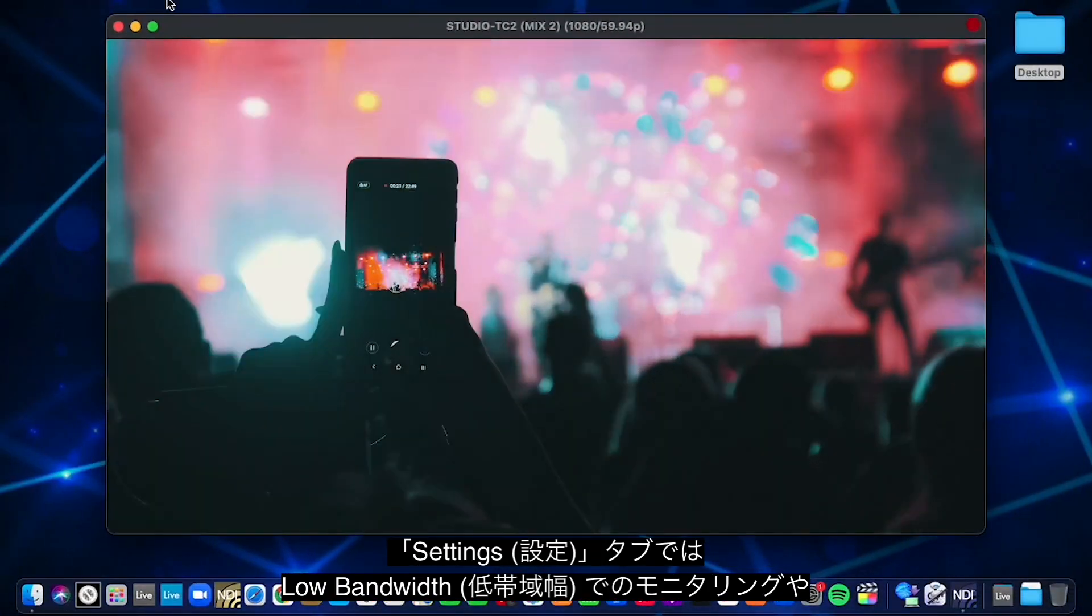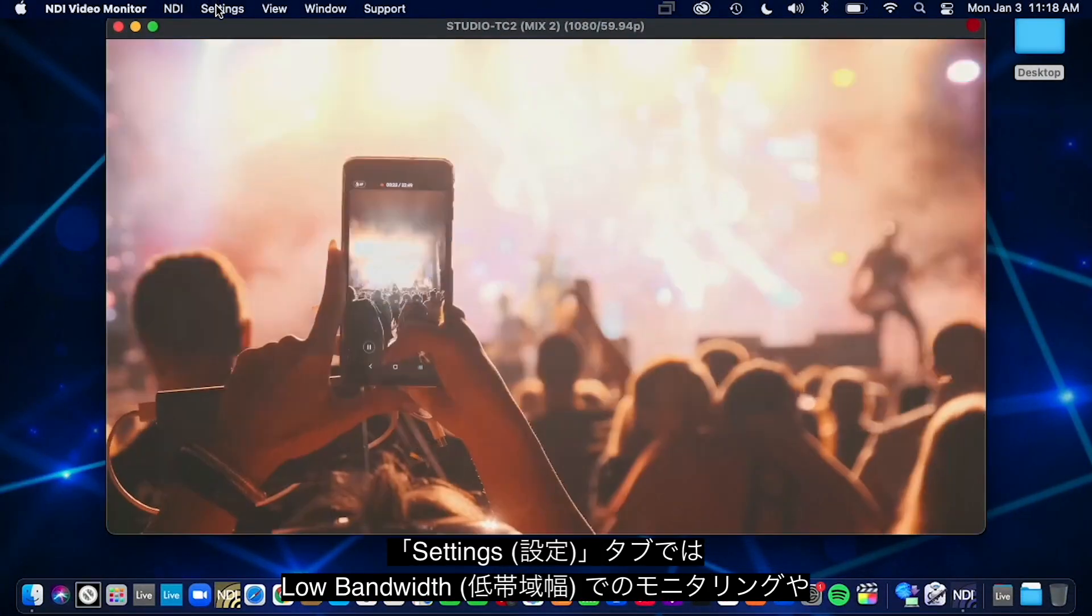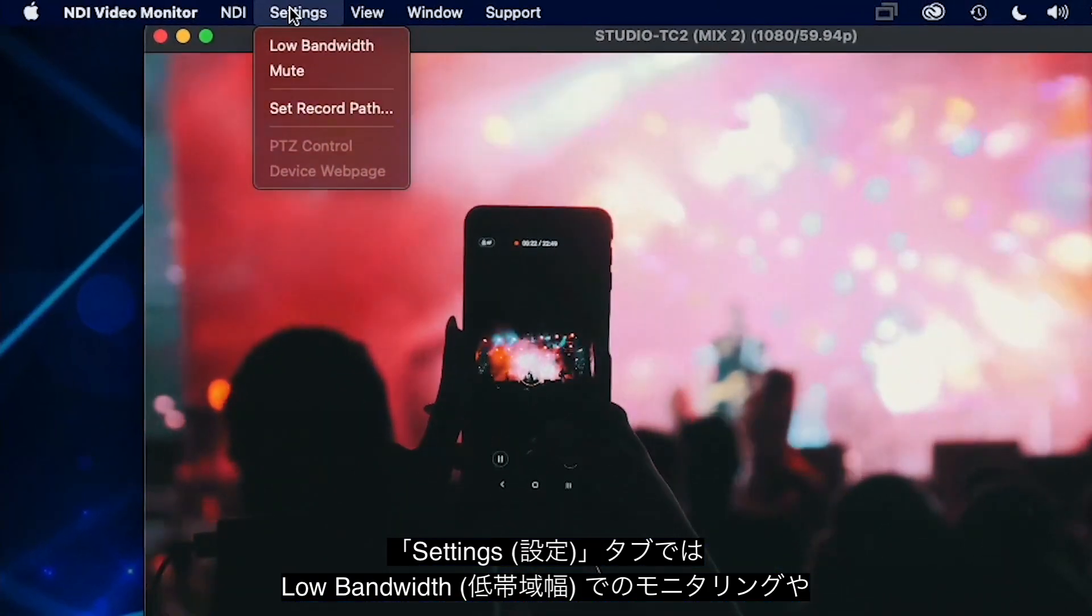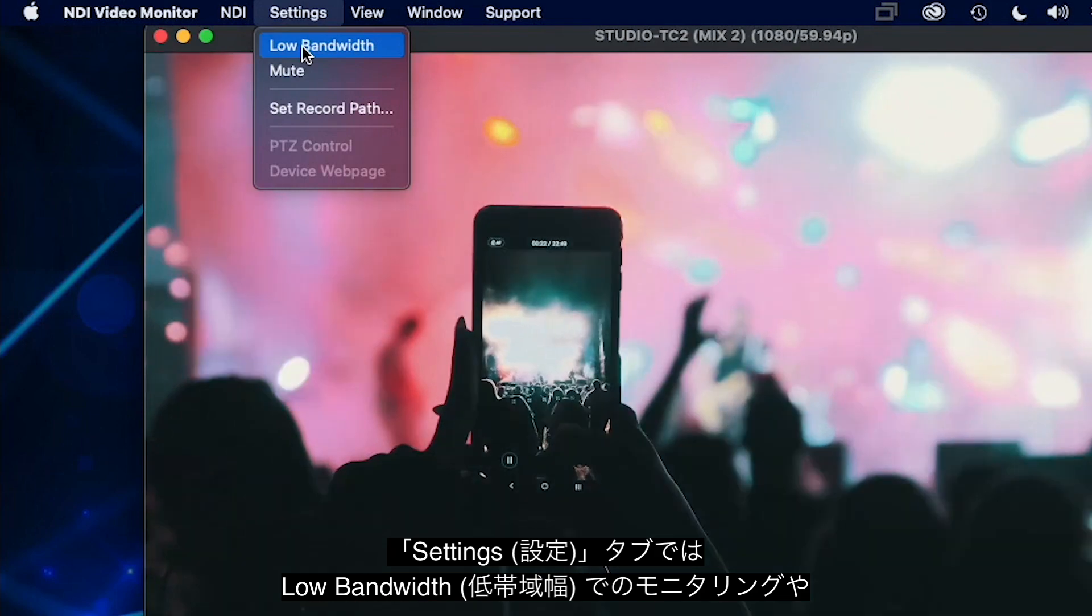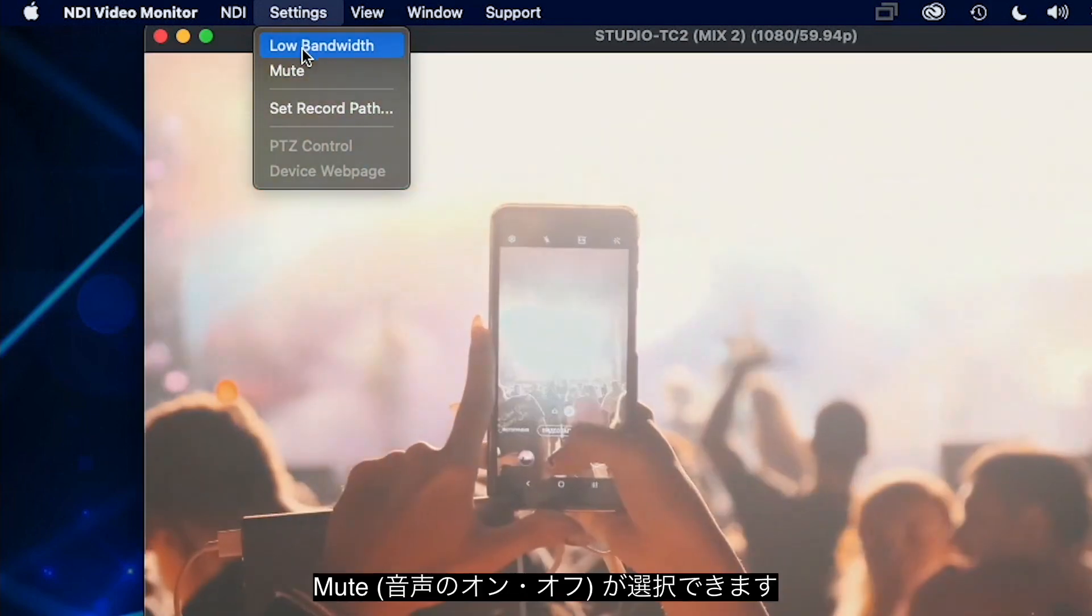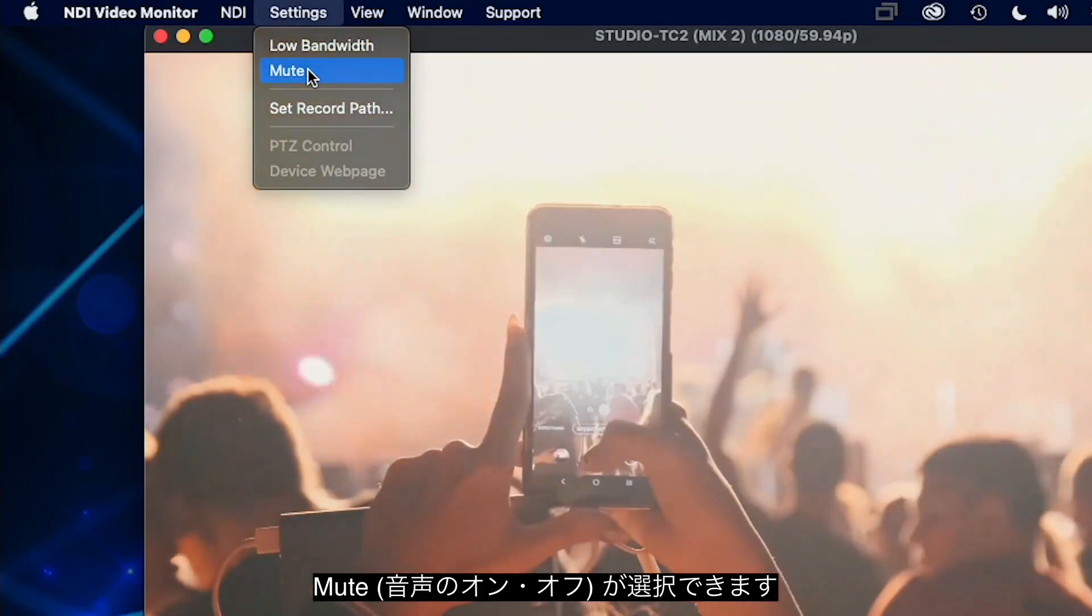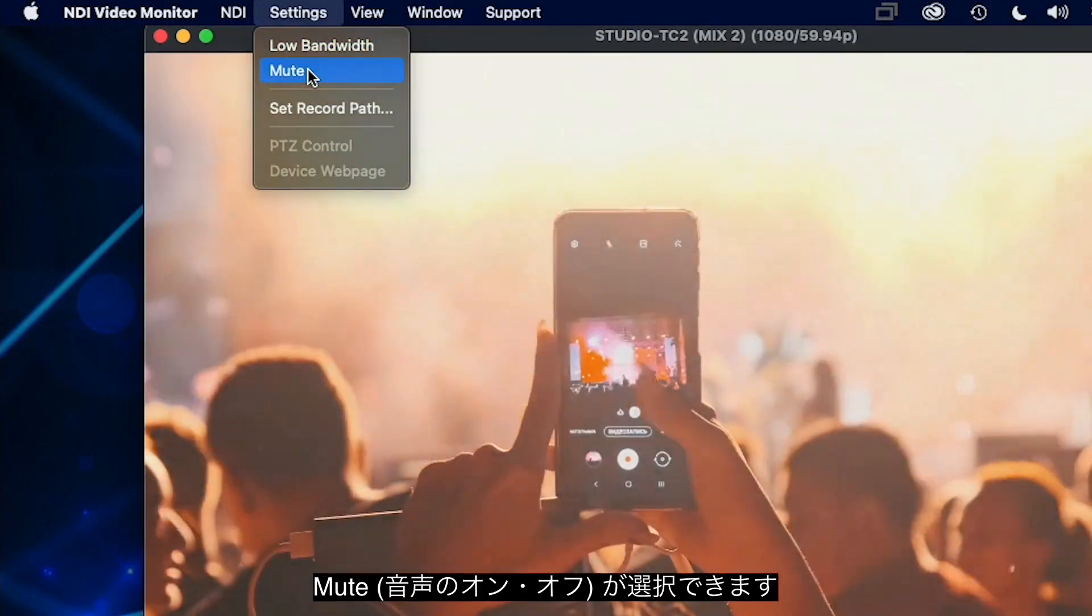Under the settings tab, you can choose to view NDI sources in low bandwidth mode and mute the audio coming from the selected NDI source.